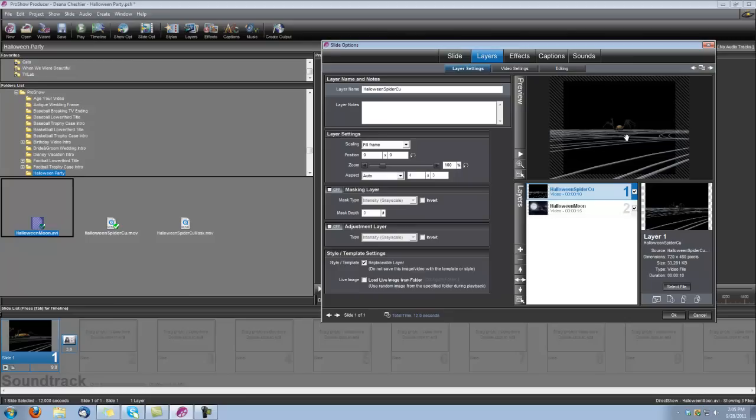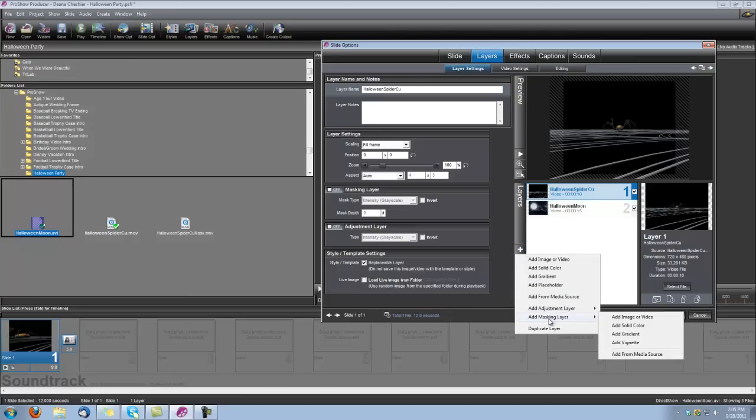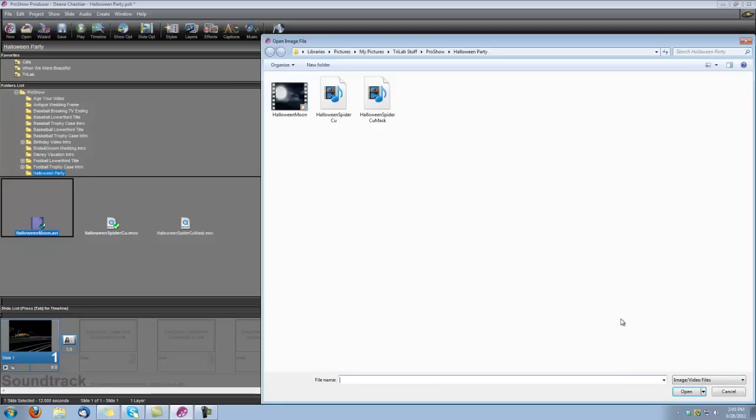Okay, and since this is an overlay, we're going to need its corresponding mask. So let's add a masking layer, add image or video, and let's bring in its mask.